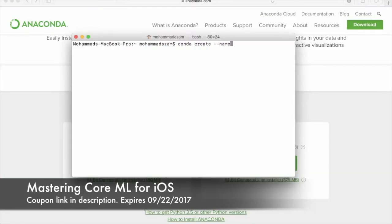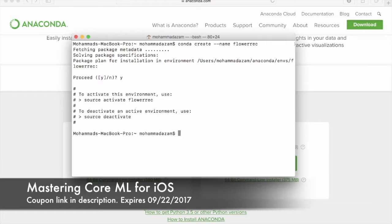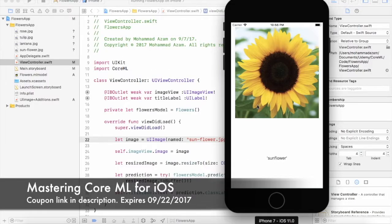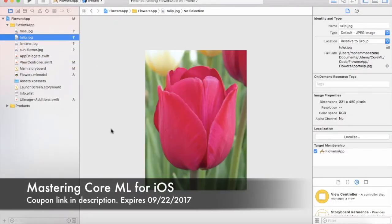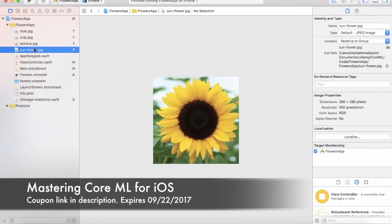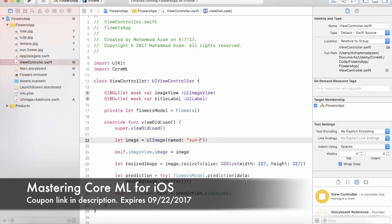You will also learn how to install CoreML Tools, which will allow you to convert third-party models into CoreML format. Finally, you're going to learn how to integrate your newly converted model into your iOS application.